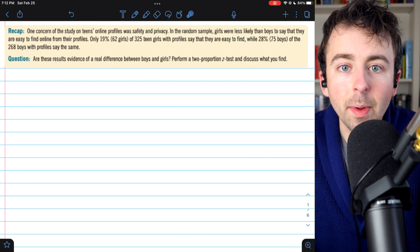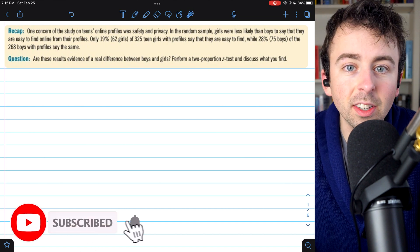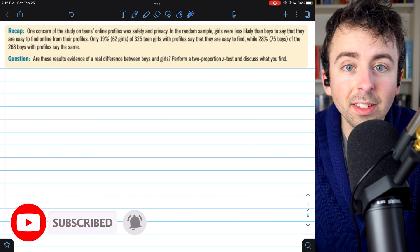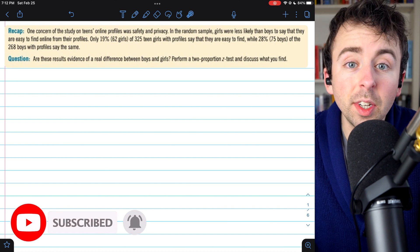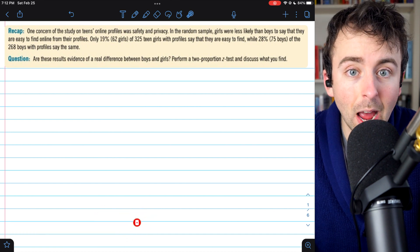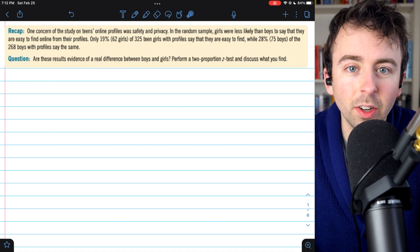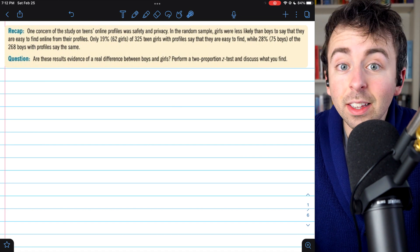Let's go over how to perform a two-tailed hypothesis test for a difference in proportions. I'll show you all the steps and the reasoning behind them. This video also has chapters, so you can skip around to the section you're most interested in.